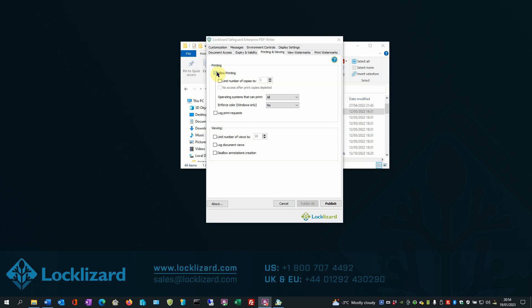Next, if you want to limit the number of copies somebody can print, select the Limit Number of Copies To option, and select the number you wish to allow in the drop-down menu on the right. We will leave it set to 1 for now.